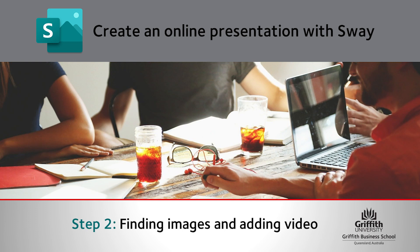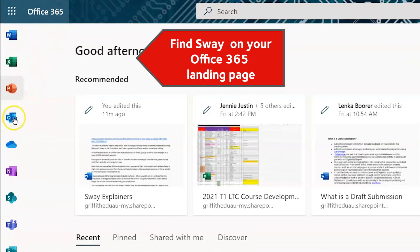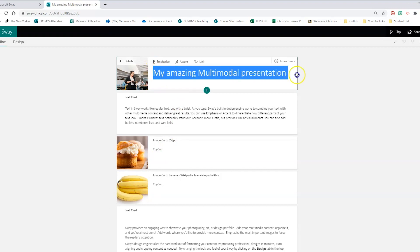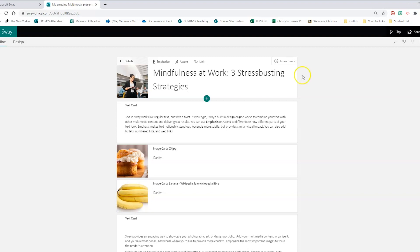This video will show you how to find good quality images online and how to add a video to your Microsoft Sway. You can use Sway to bring together materials for any online presentation, like an article or a learning module. My Sway is on mindfulness and how it can help reduce stress in the workplace. I need some good images to grab the reader's attention and really bring my topic to life.